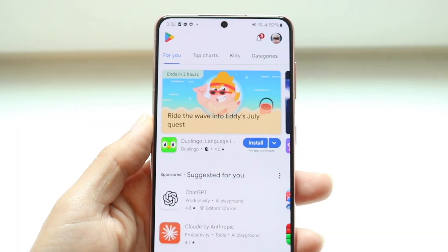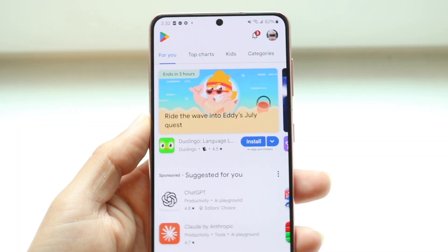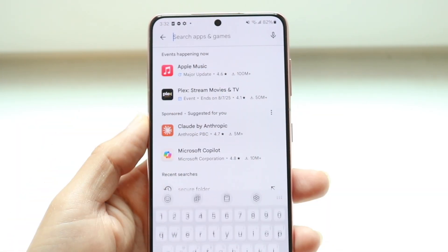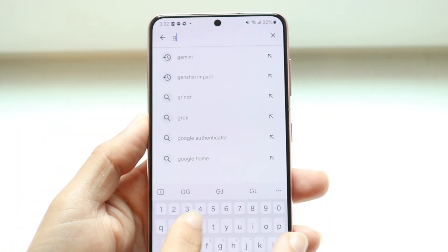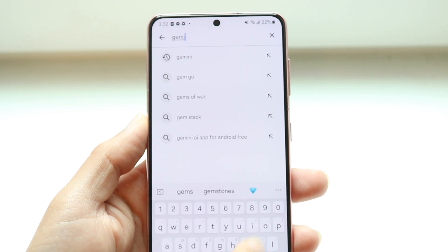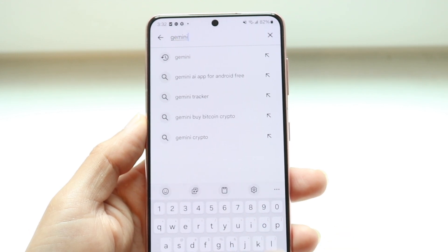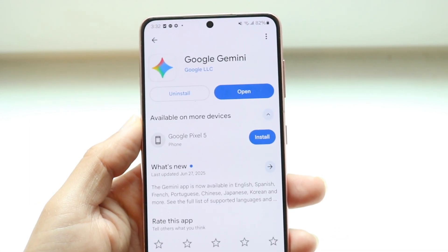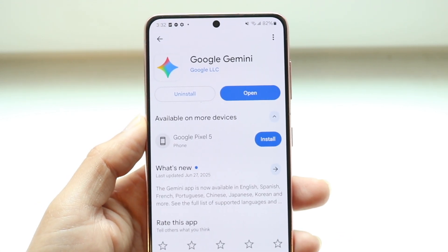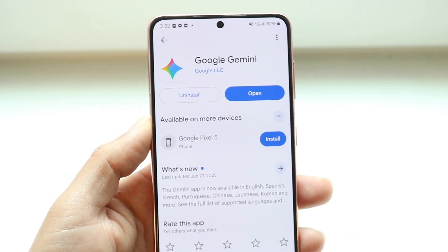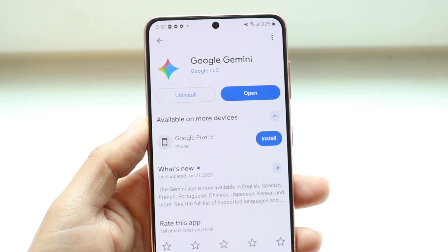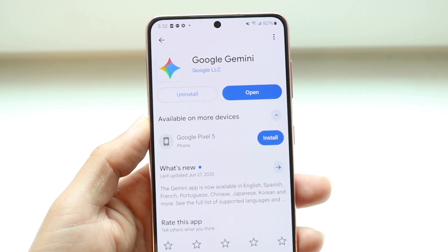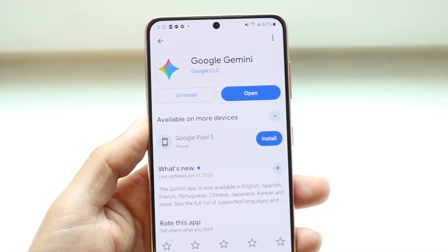You might be trying to figure out how you can completely remove Google Gemini from your Android device, specifically your Samsung phone. On Samsung, it's actually much easier to remove Google Gemini than it is on a lot of other devices.